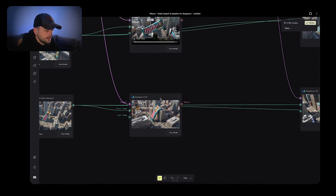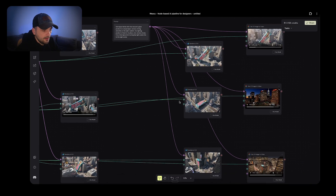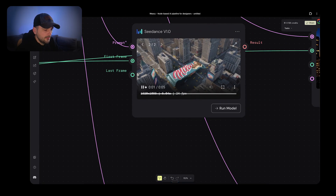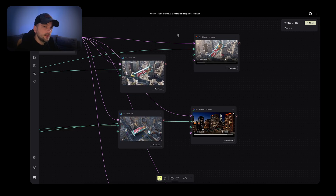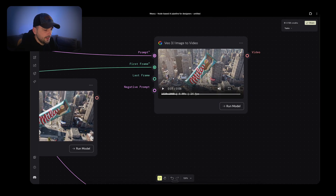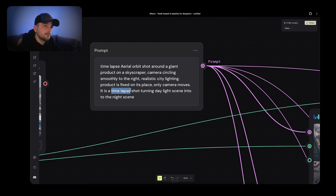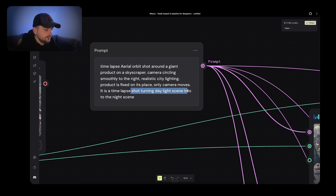Then I had the idea that it might be cool to have a shot with a time lapse where daytime turns into night. I tried it with Seedance but got only a couple of standard generations. From my experience, if you want a time lapse video, VO3.1 is the way to go — it gives a great result for this purpose. I changed the prompt a little bit: I added 'time lapse' twice so the model gets the point, and I also specified that the shot turns from a daylight scene into a night scene, which is an important token for the model.